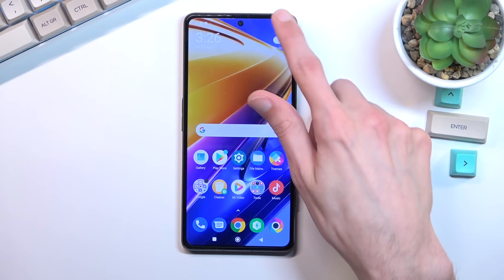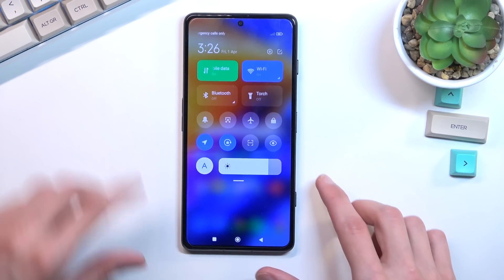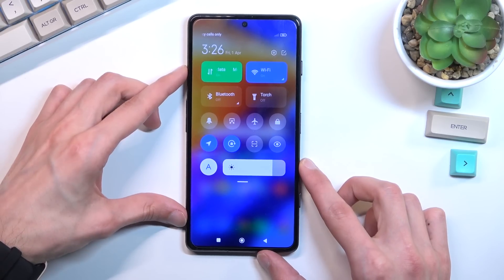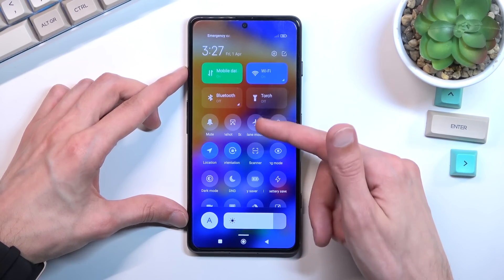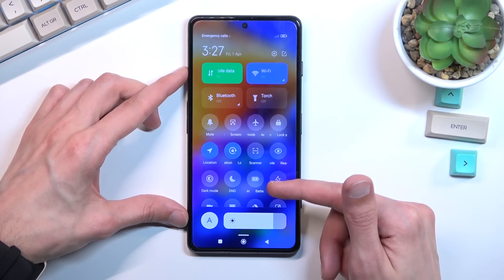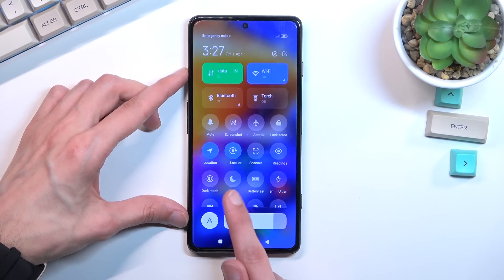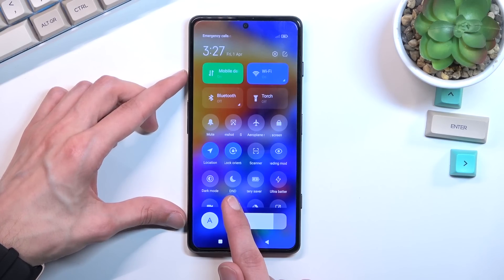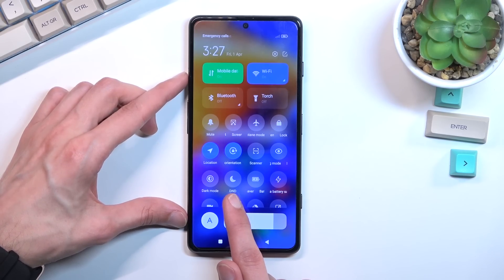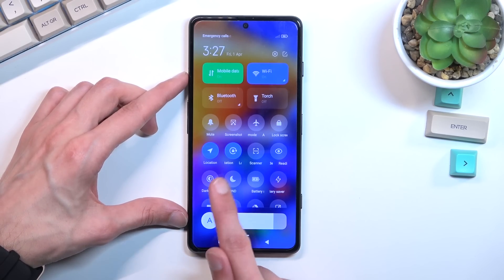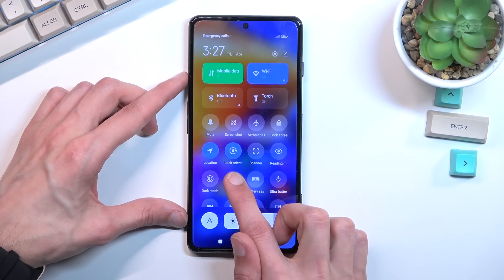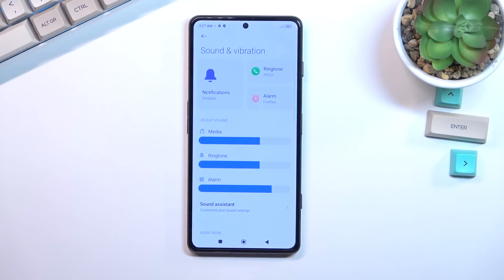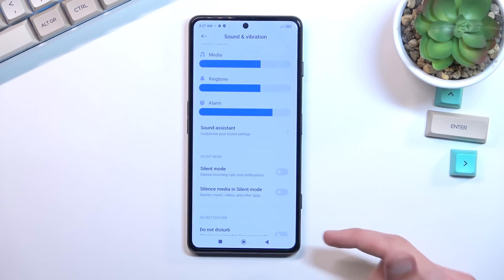To get started you'll want to pull down your notification panel, expand it, and look for the Do Not Disturb mode, which for me is right over here, named D&D. And it has this moon icon. Once you locate it, you can hold it the first time around.